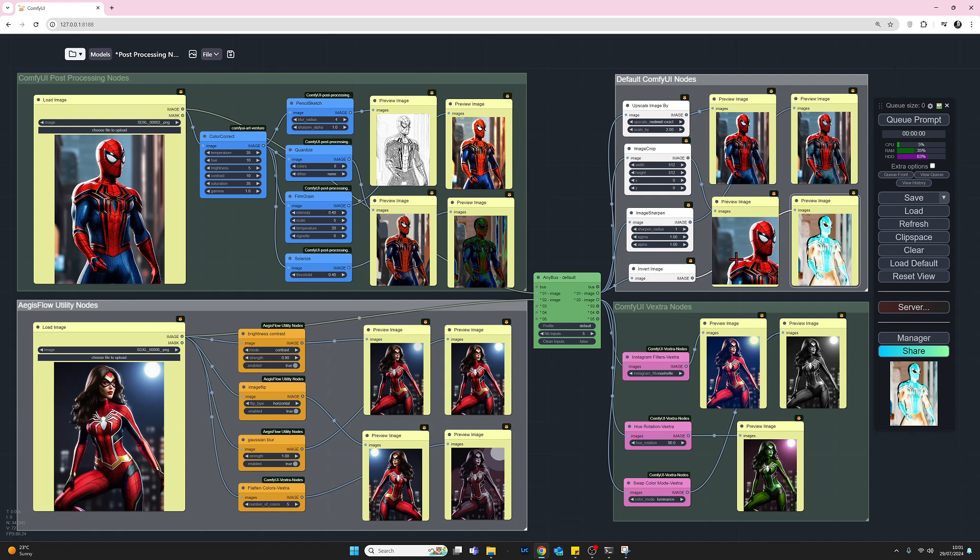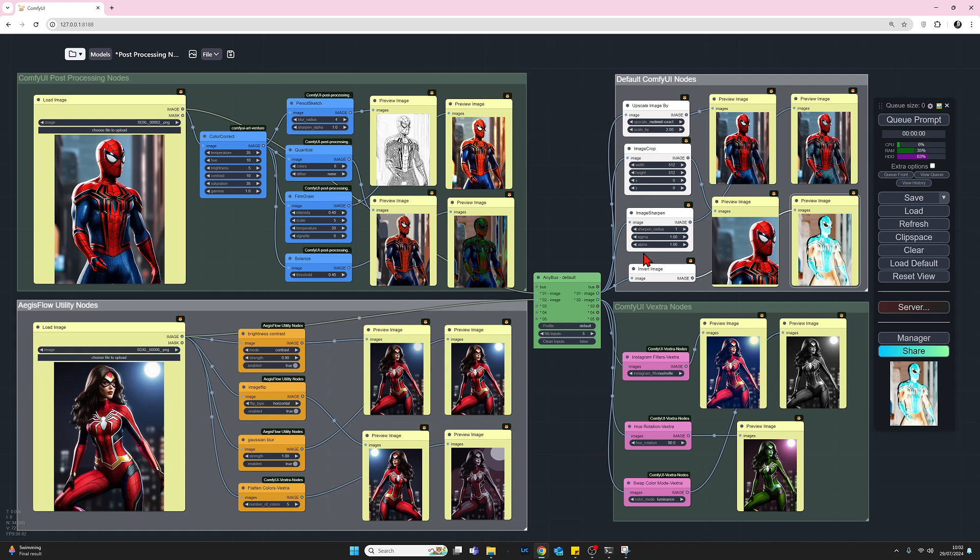We can see what each of these nodes have done. Here we've got an upscale by times two. We've got an image crop to 512 by 512. We've got sharpen image - if you're into photography, you'll be familiar with sharpening photographs. You can set your sharpening radius. And we have an invert image node. It doesn't look so good in color on this example. More often than not, you'd probably use this with a black and white image, but on some color images you might get something looking quite arty, but not in this case.